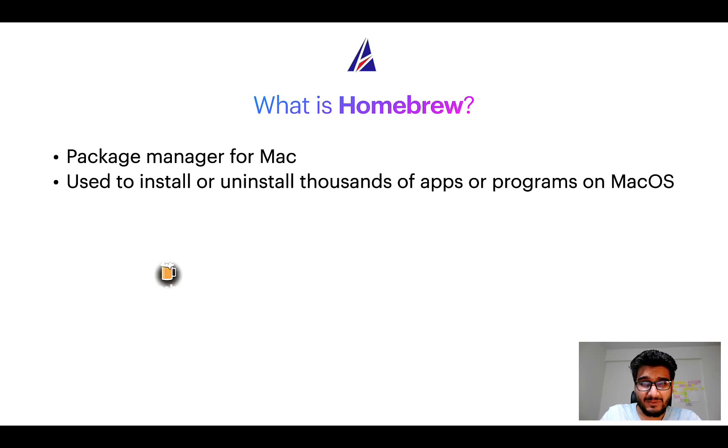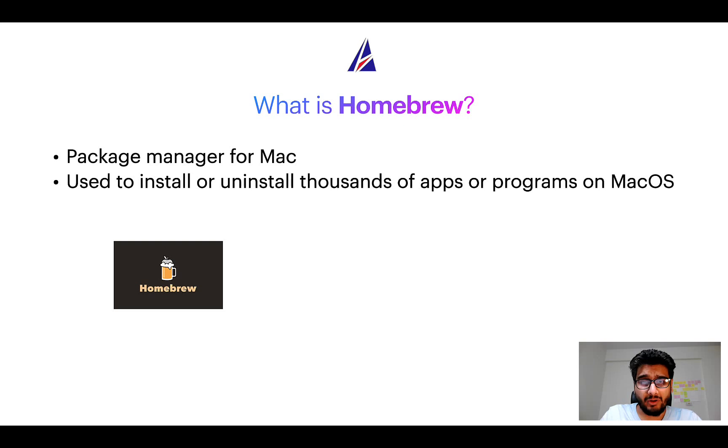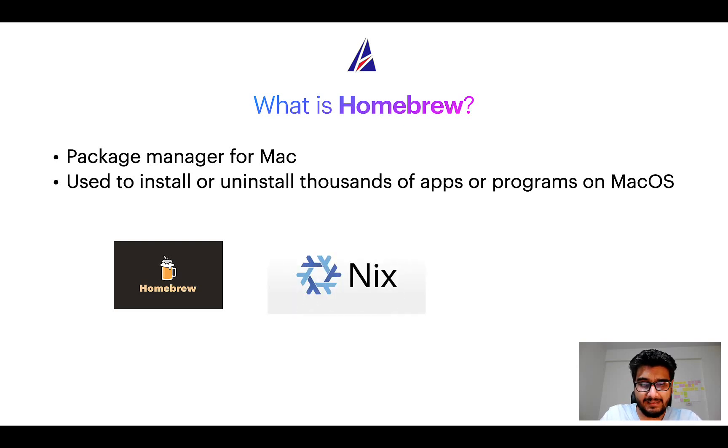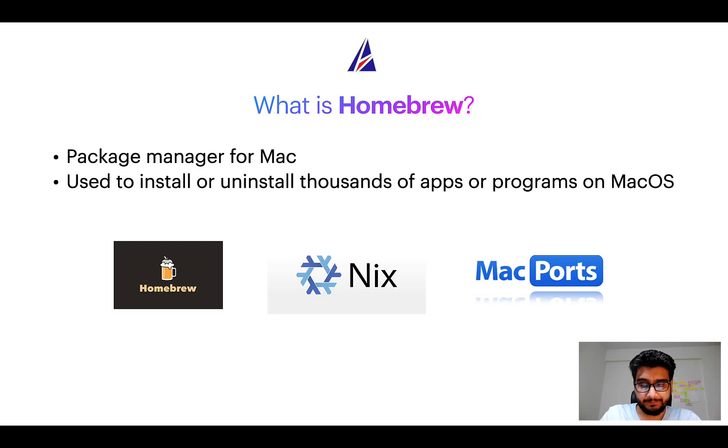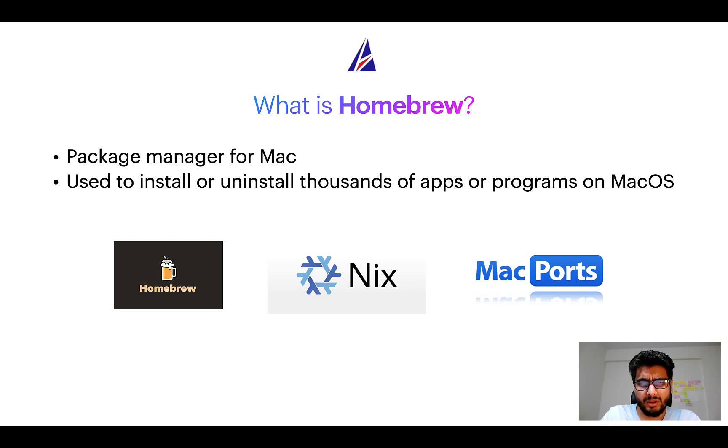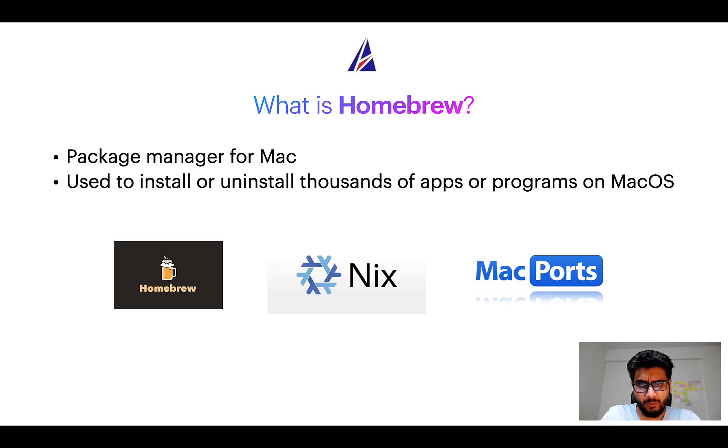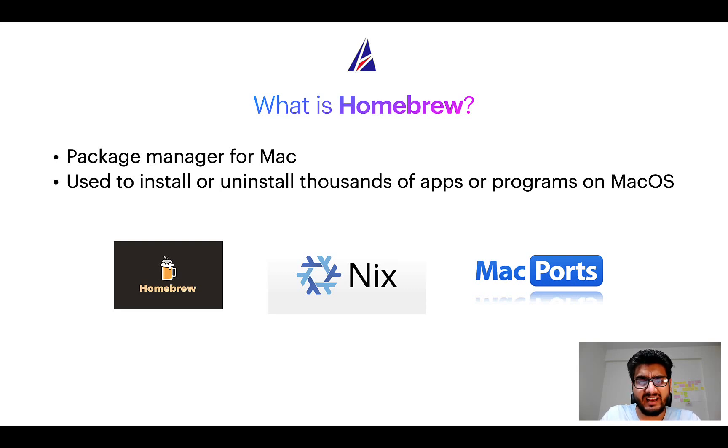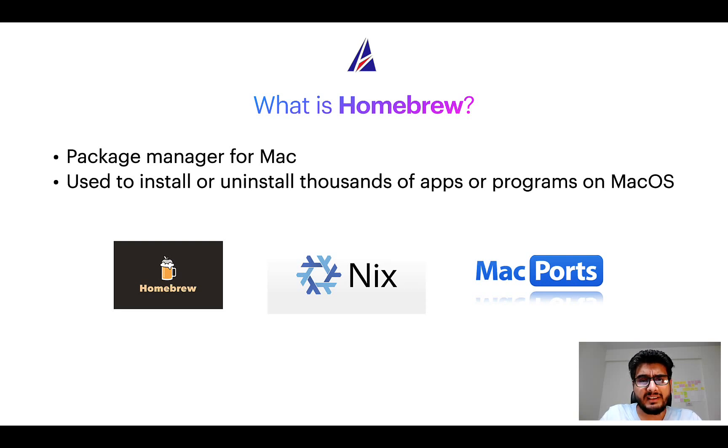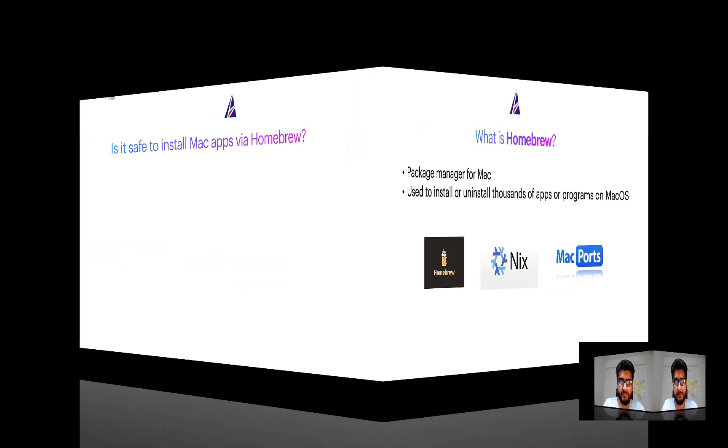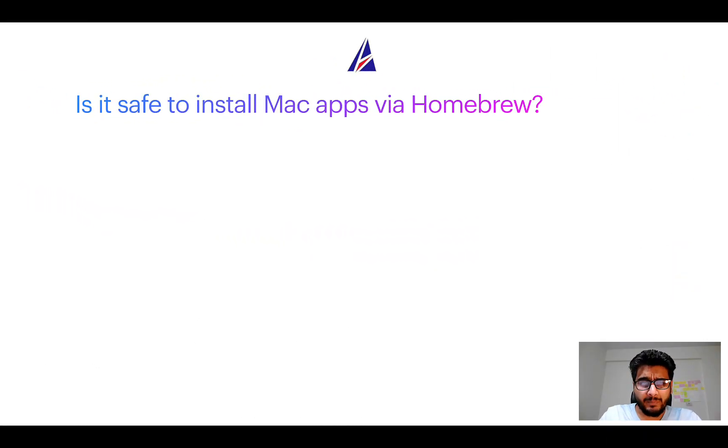Some of the popular package managers for Mac include Homebrew, Nix, and MacPorts. And if you are coming from a Linux background, you will feel at home with Homebrew, especially if you have used package managers like apt, pacman, or yum on Linux-based operating systems.